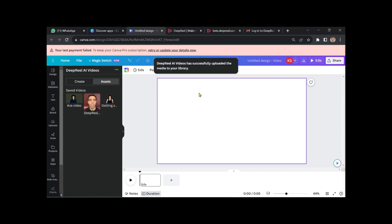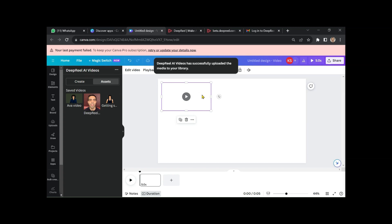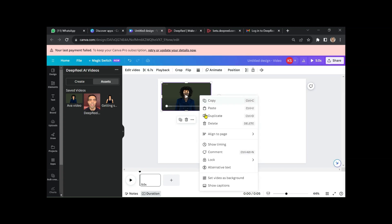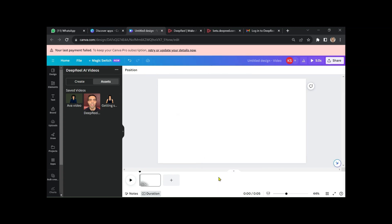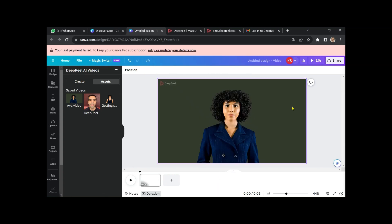Once it's ready, insert the video on your Canva page and adjust its size. Here's our intro.